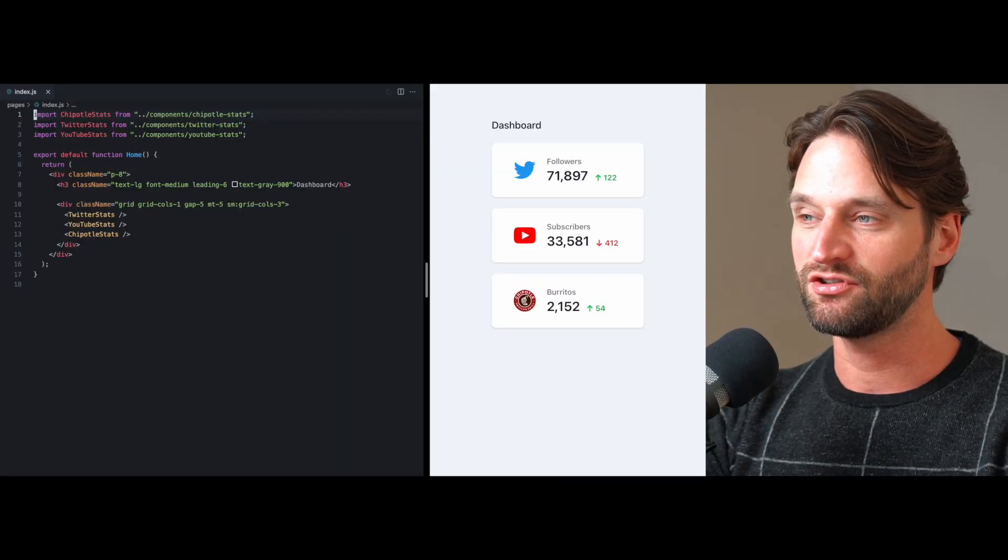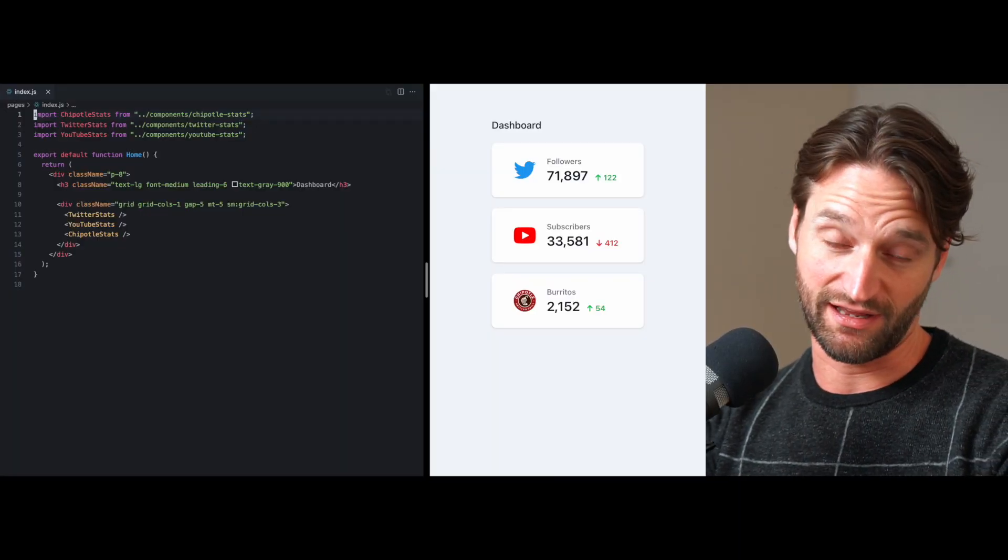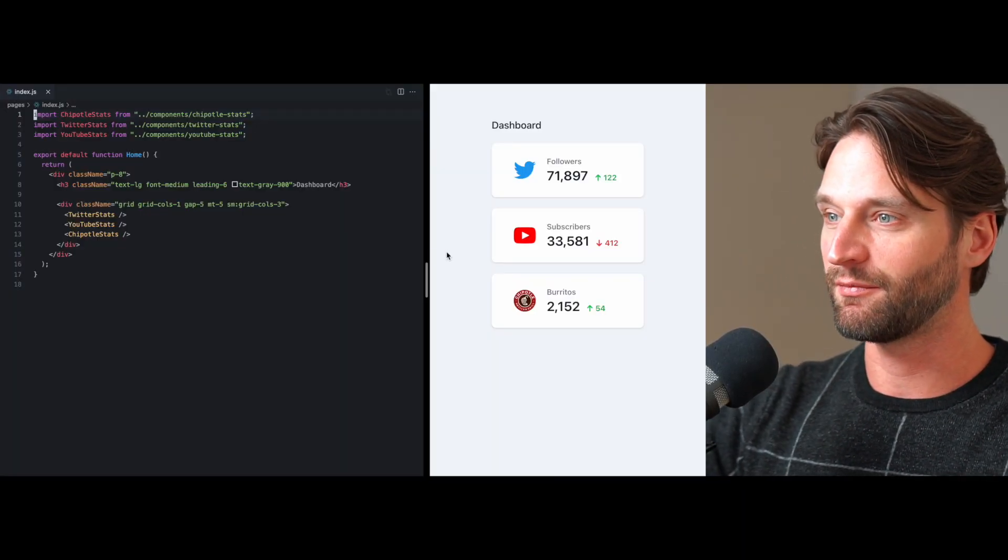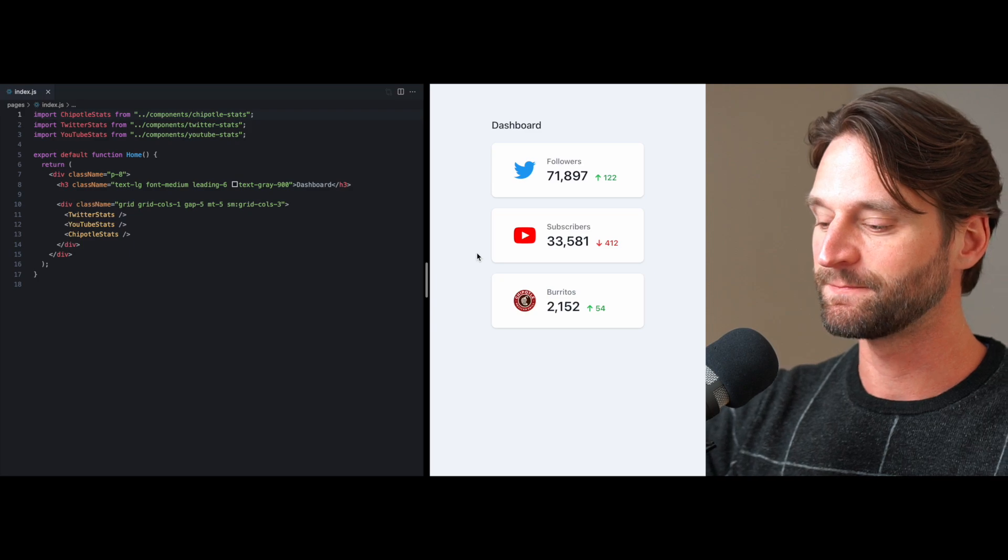Hey everyone, Sam here and I've been playing around with Suspense in React 18 and I wanted to show you exactly how it works so I made this little demo right here.